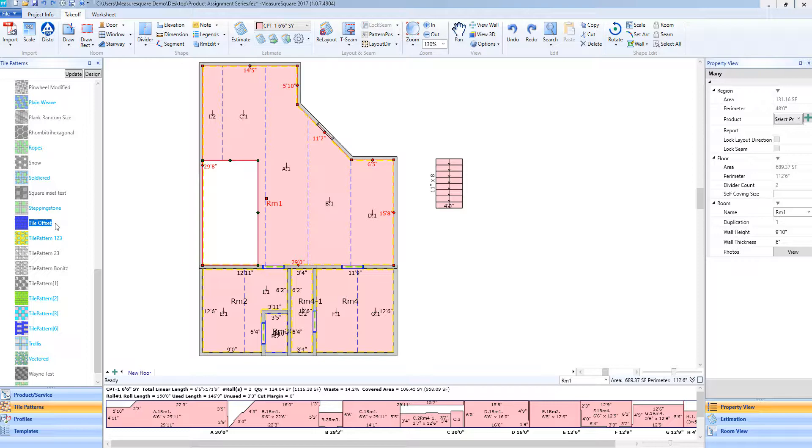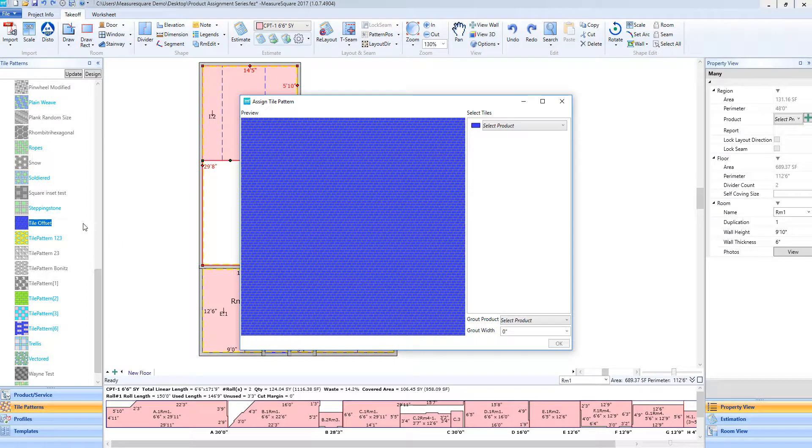To add this tile pattern to our selected area, I'm going to left click and hold and begin to drag it over onto the diagram. As I do this, the Assign Tile Pattern menu will appear.